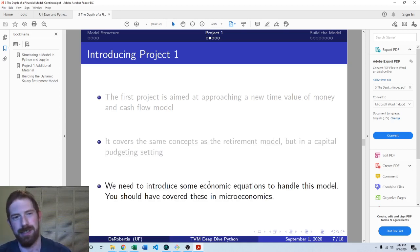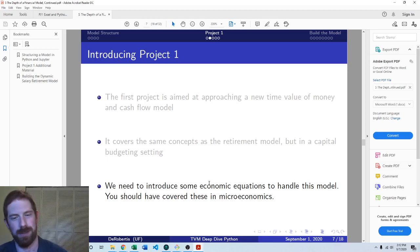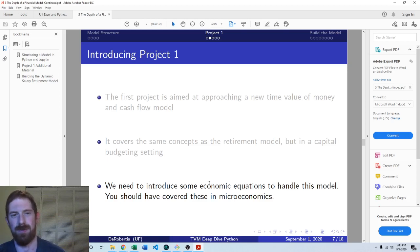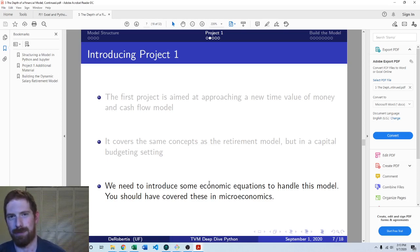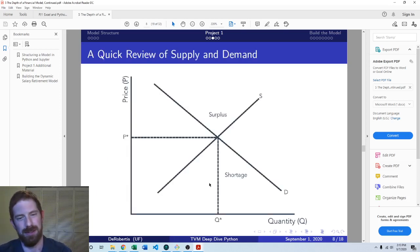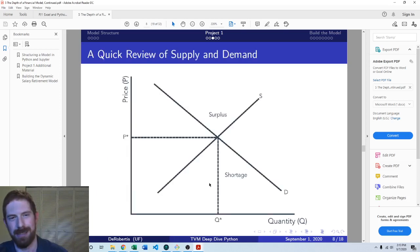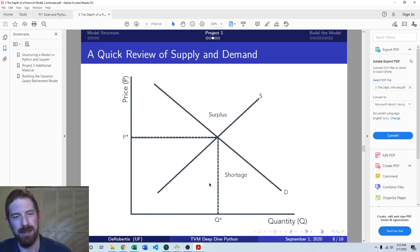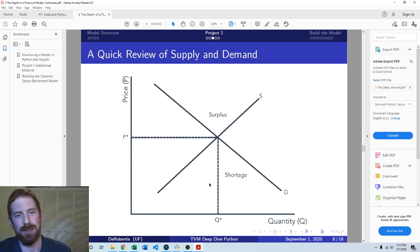So we just need to quickly look at some stuff which should definitely be reviewed for you. It's just some basic microeconomics which is going to be involved in this capital budgeting problem. We're really just talking about supply and demand here, which everyone should have covered this in their econ courses.